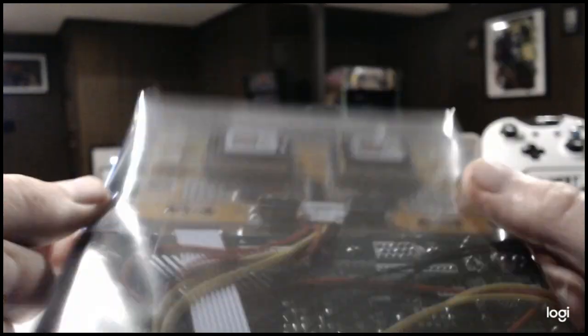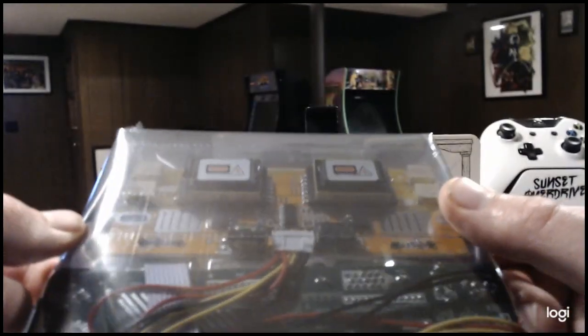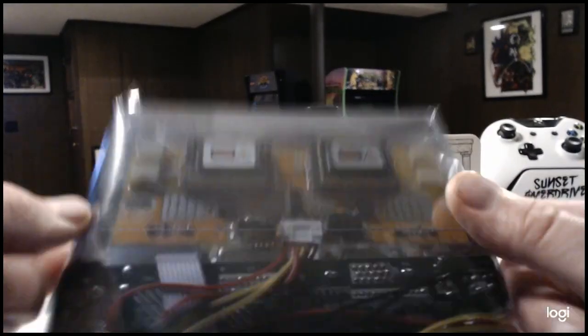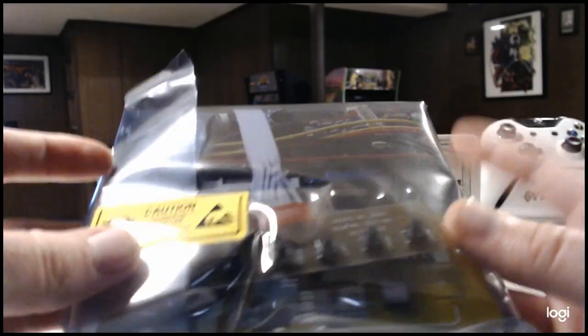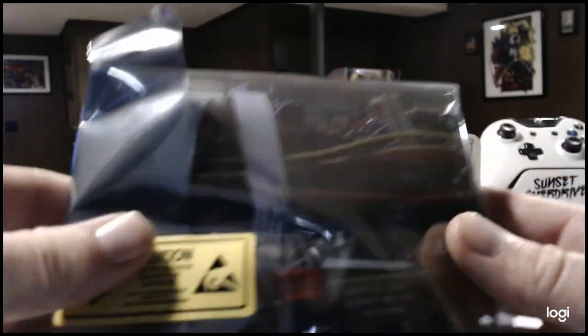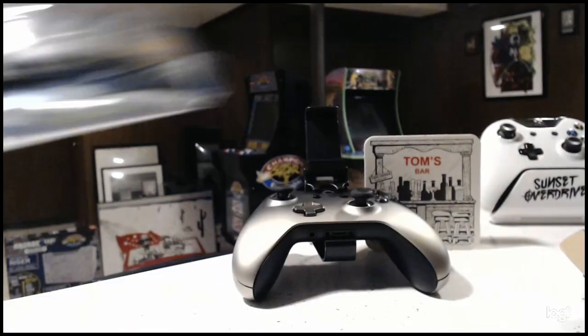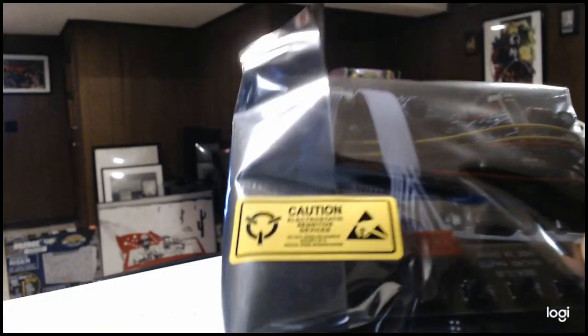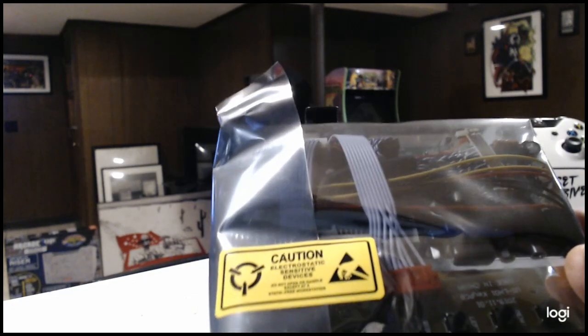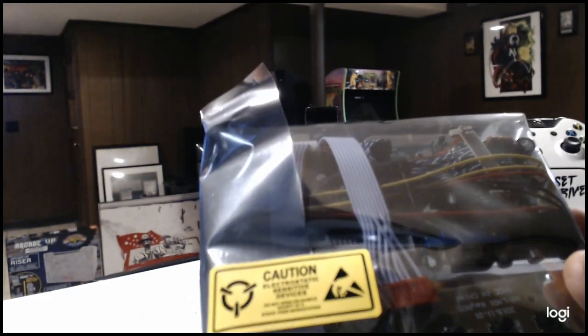And there is the board. So I will do a follow-up video of this with actually hooking it up.